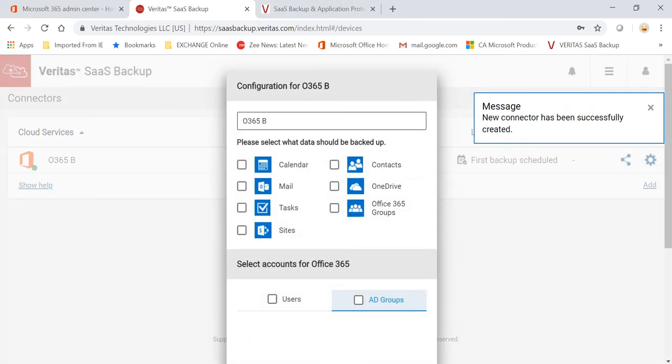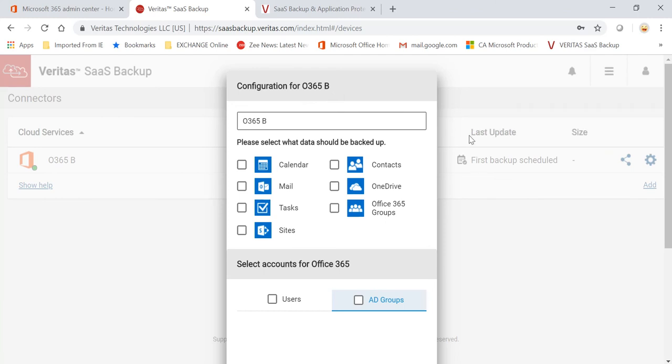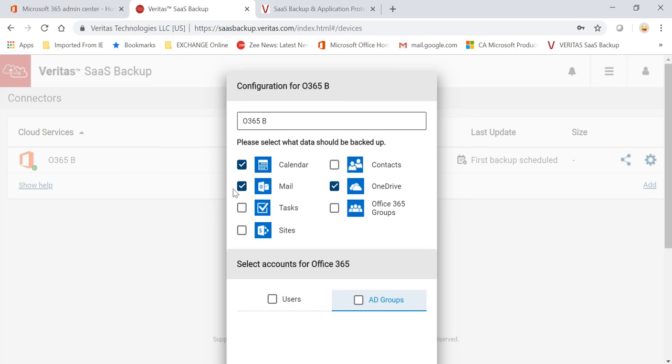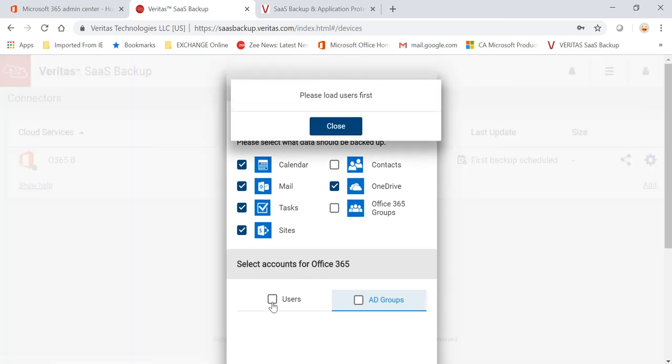Okay, so as you can see, it is asking me to configure Office 365 backup. The connector was successfully added, and it's asking me to select what data should be backed up. So you can back up calendar, email, OneDrive, sites—whatever you want, you'll be able to back this up. I can also include the users.